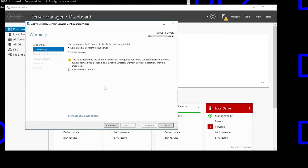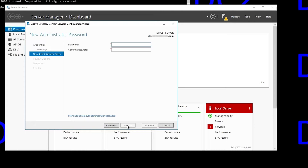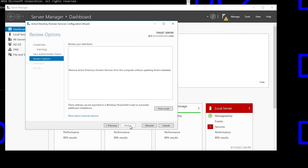Then we have to confirm this. This just says the domain controller is a DNS server and a global catalog. We need to click Proceed with Removal, then click Next, and now we're setting a new local admin password on this server. This is important, because once you complete a forced demotion, the server will be in a workgroup, so you won't be able to log into any domain accounts — you can only log into that local admin account.